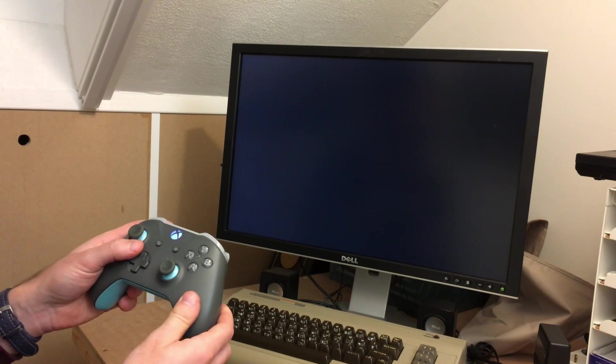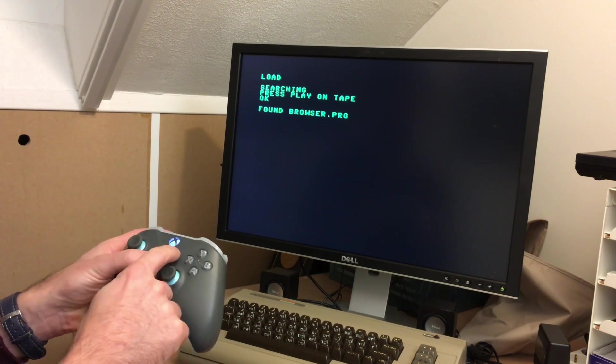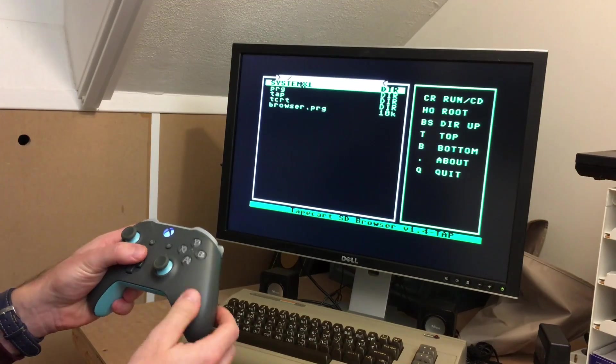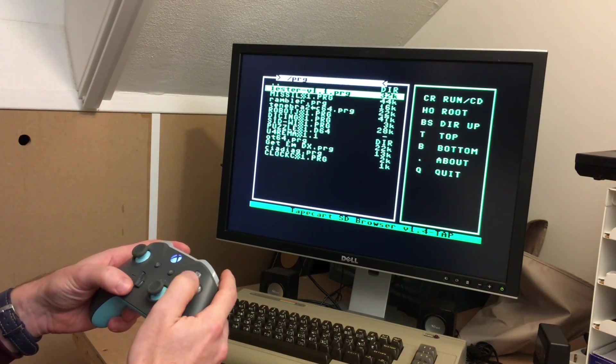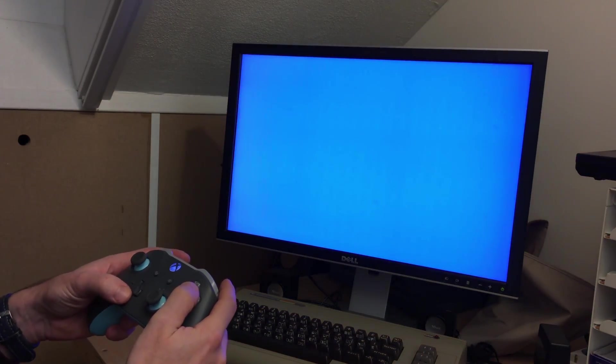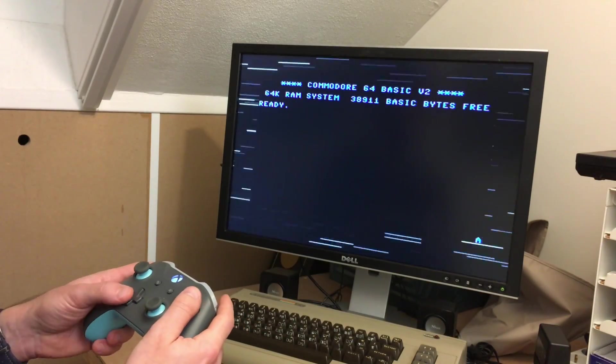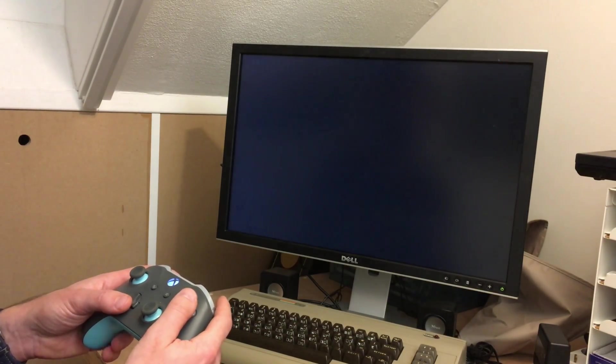Unfortunately, support for Bluetooth keyboards in BluePad32 is still experimental, so I wasn't able to get it to work yet, but that should be possible in the future.